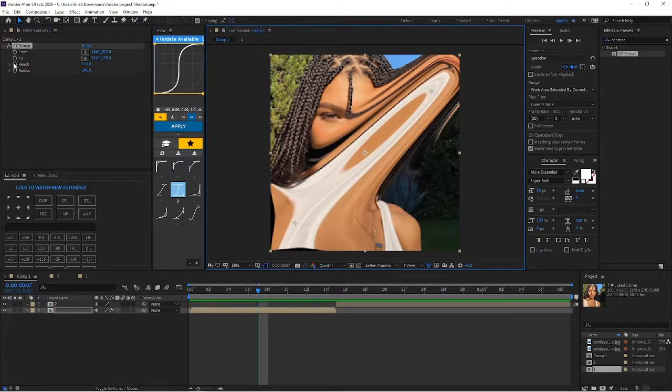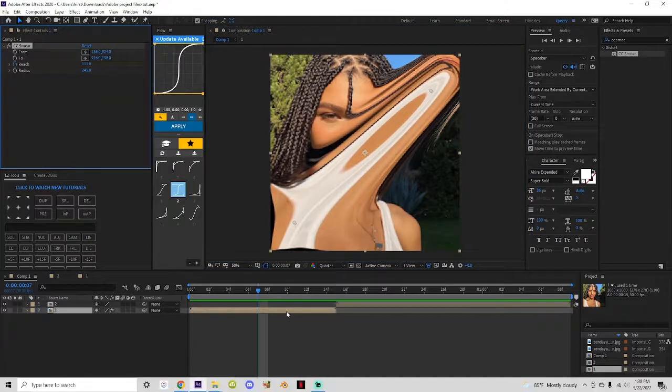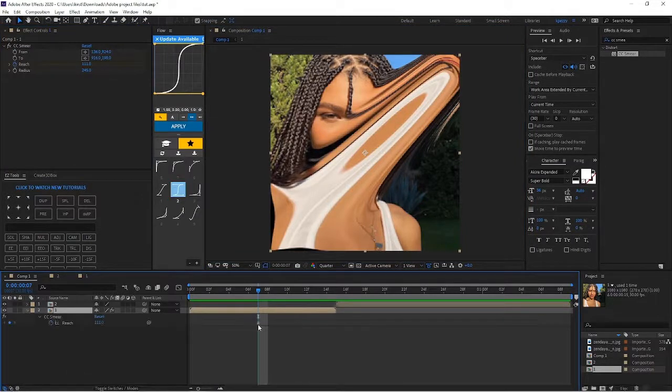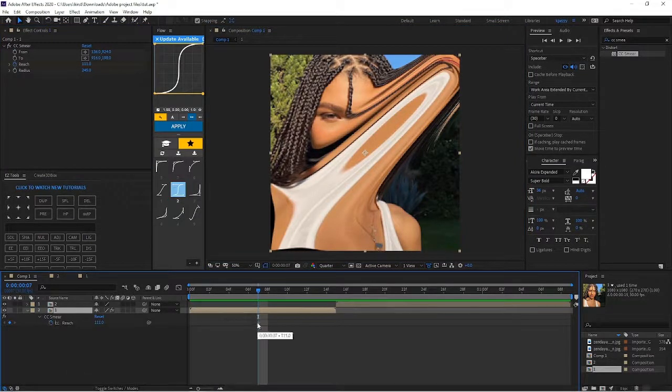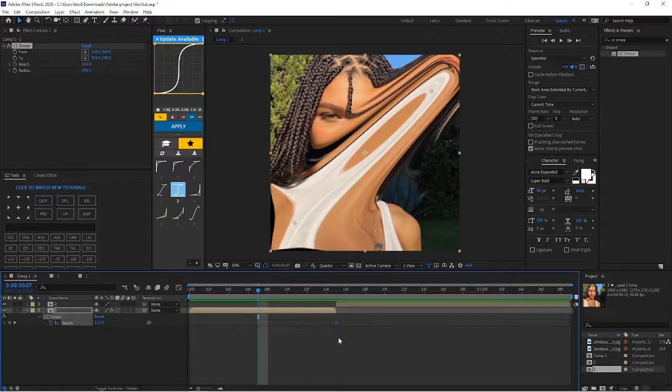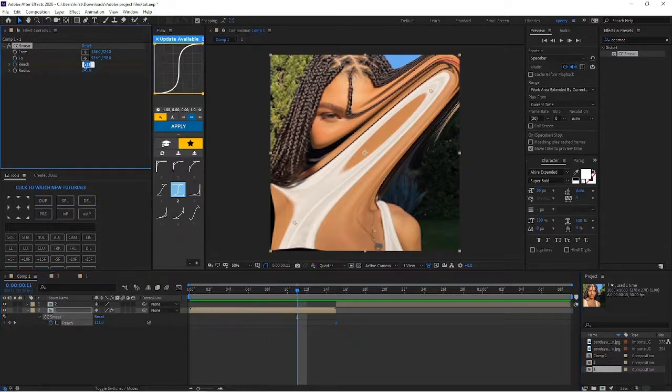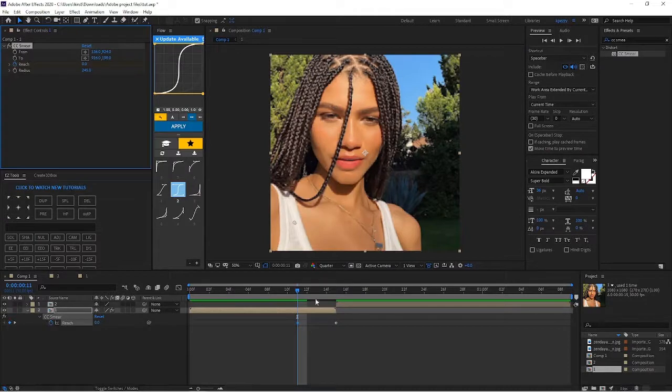Now we're gonna keyframe reach. Press U on your keyboard so you can see the keyframe. Go all the way to the end, drag that to the end, go back to reach and change that number to zero so it's back to normal.